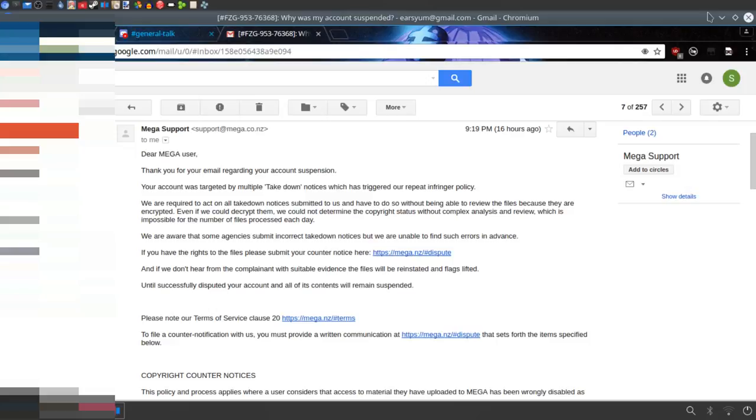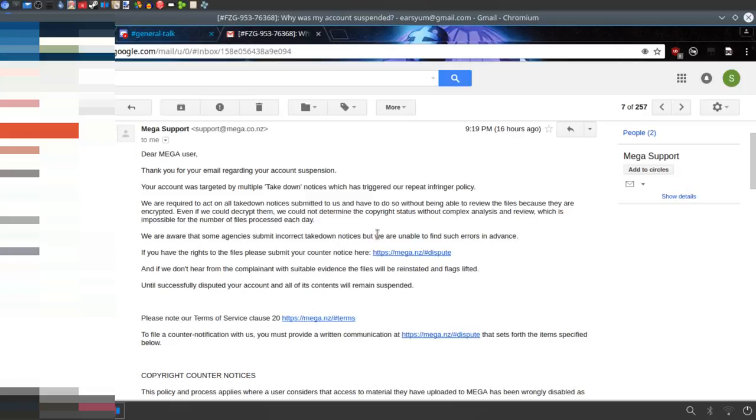Oh well, whatever. Even if we could decrypt them, we could not determine the copyright status without complex analysis and review, which is impossible for the number of files processed each day. Wow, they're admitting to being worse than YouTube! We are aware that some agencies submit incorrect takedown notices, but we are unable to find such errors in advance.